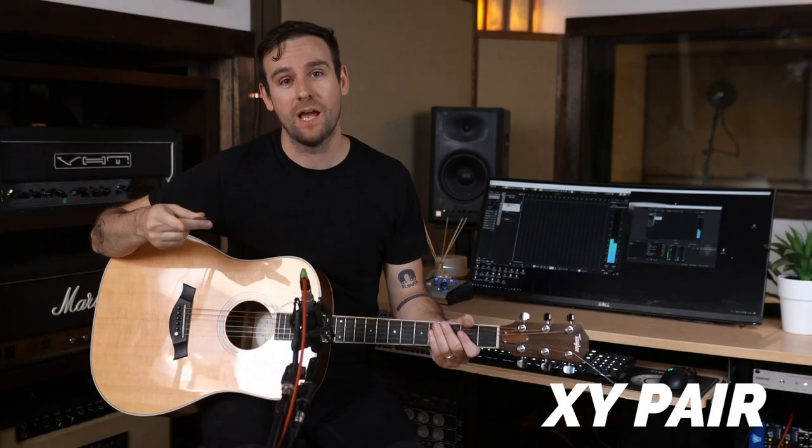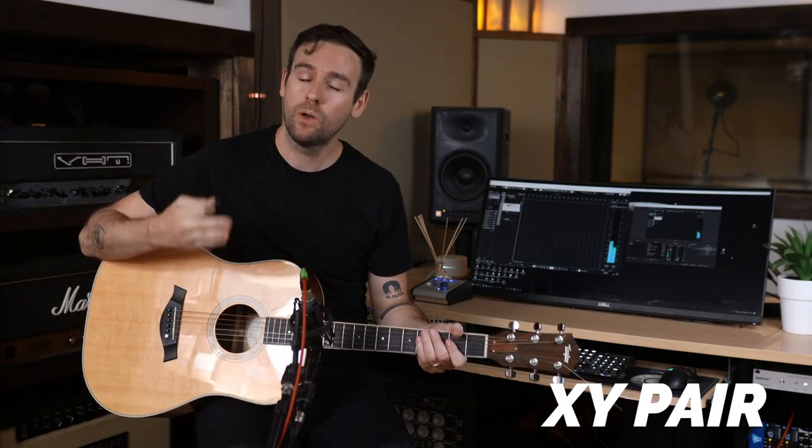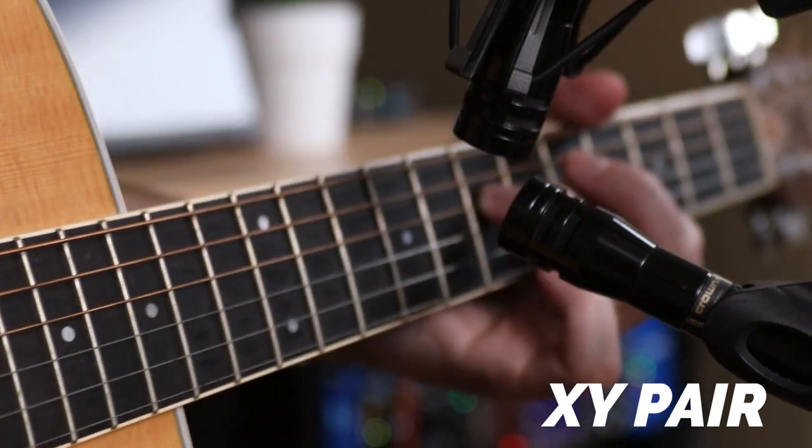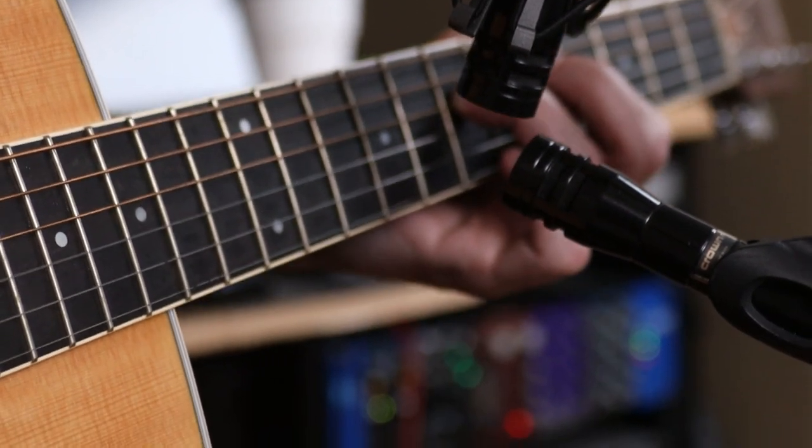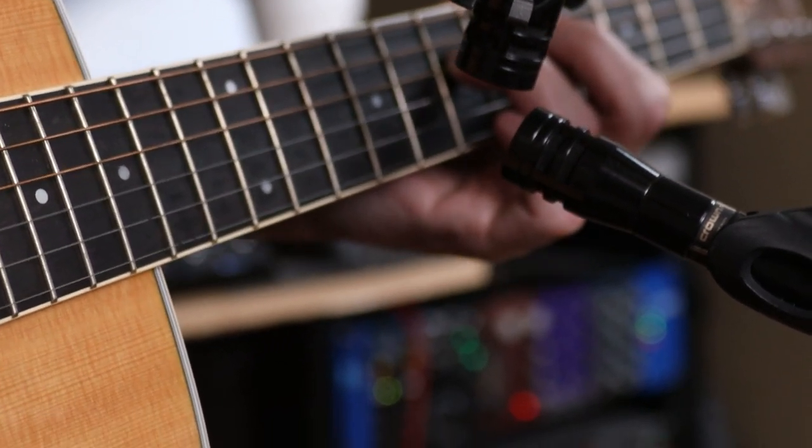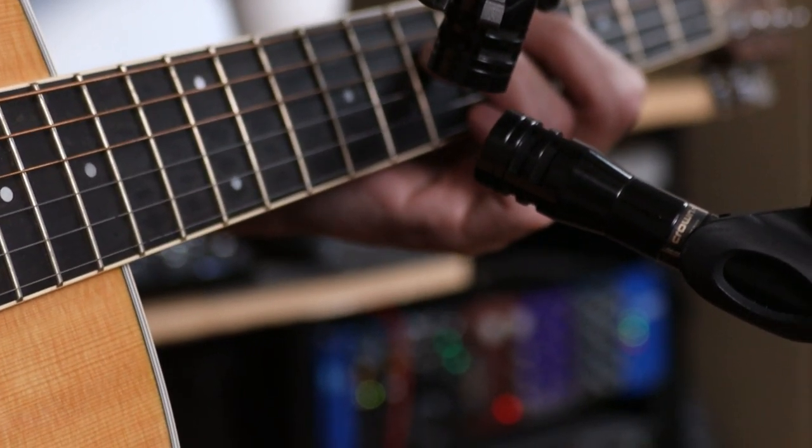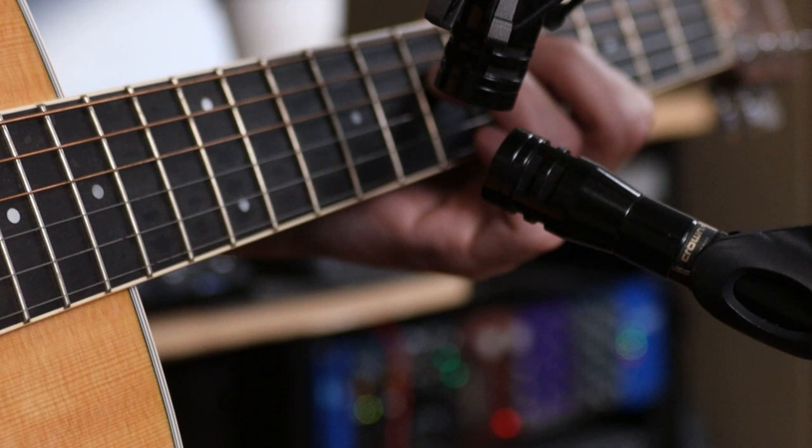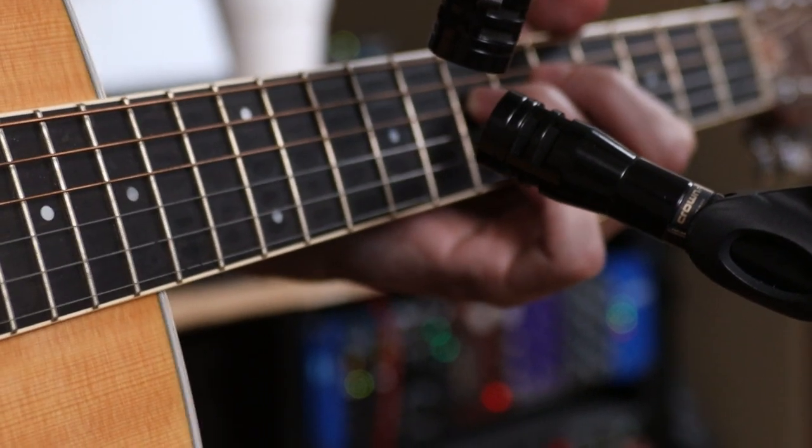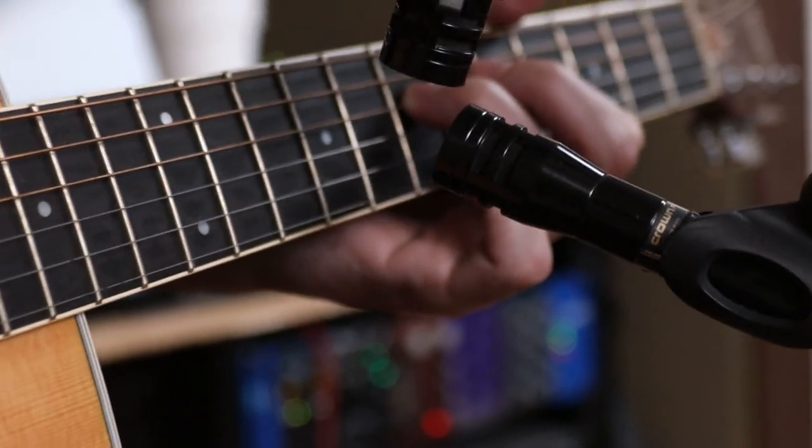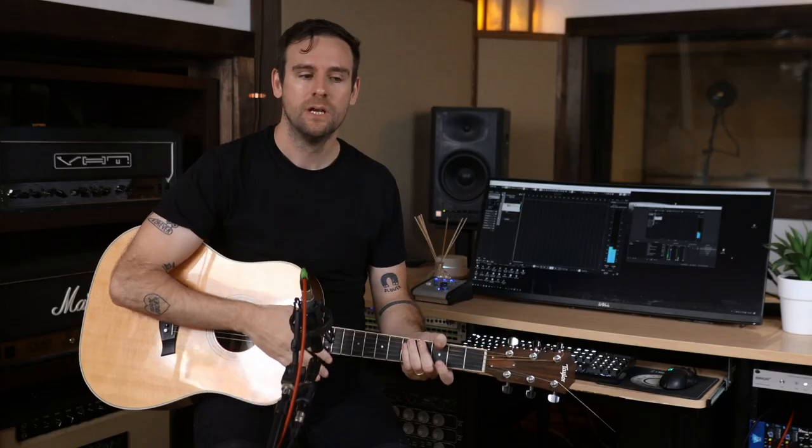Alright, first up is the XY pair. We're going to orient these in a vertical position and the reason we're going to do that is because one of the capsules is going to face a little bit more up at the low strings and one of the capsules is going to face a little bit more down at the high strings. What this does, I guess you could think of it kind of like a piano, it's going to spread the frequencies across the stereo field and it'll feel really immersive.